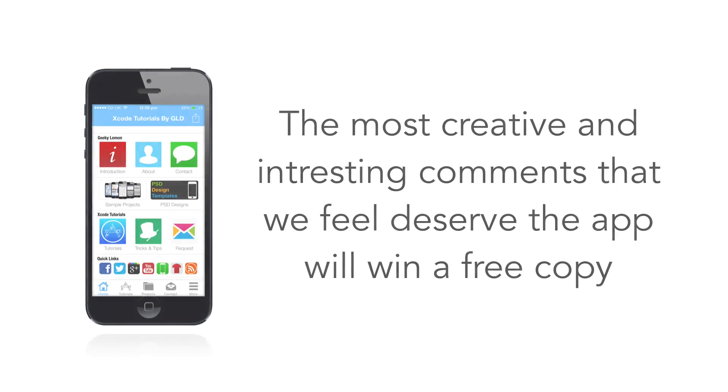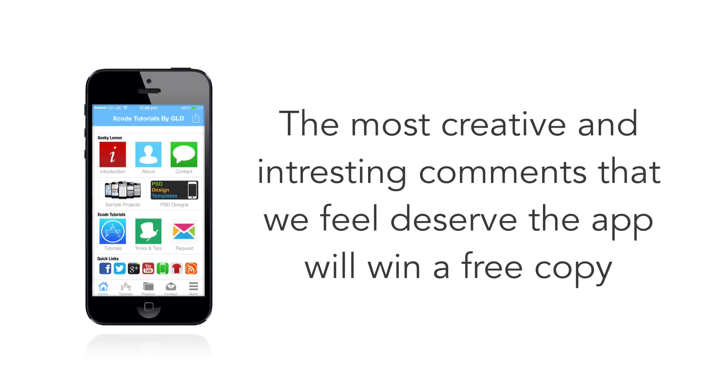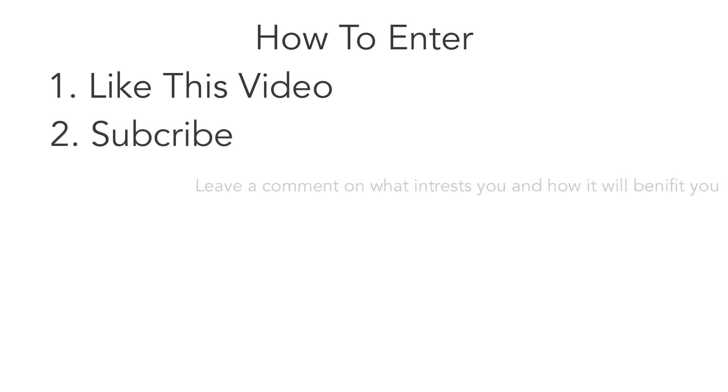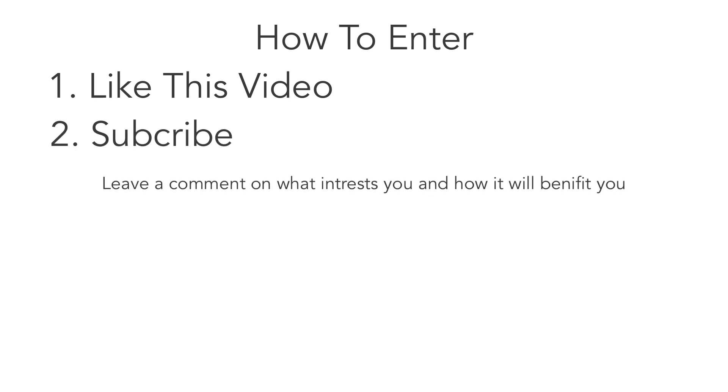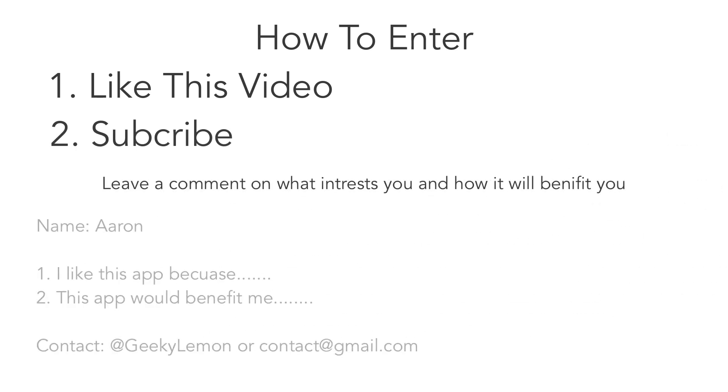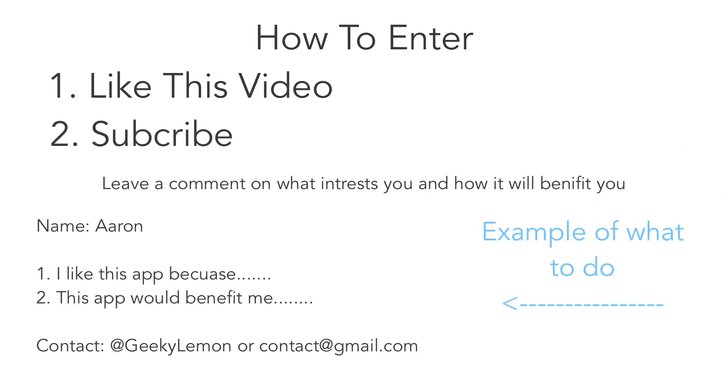The most creative and interesting comments that we feel deserve the app will win a free copy. So again, a quick rundown on what you need to do is first like and subscribe, and then leave a comment on what interests you and how it will benefit you.